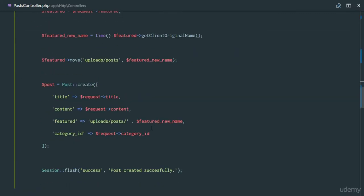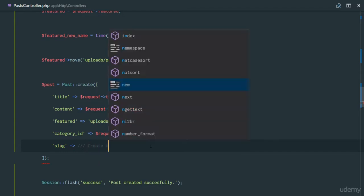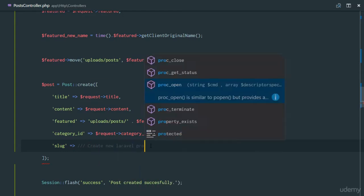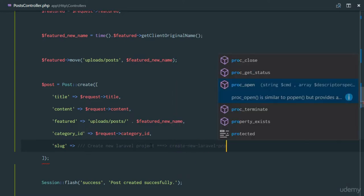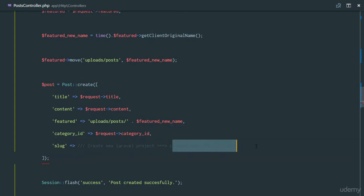Next thing in our post controller, when we are storing a post, we'd like to actually include the slug field. So right here I'm gonna say slug, and this slug field is gonna be something like this: if the title of the post was create new level project, the slug version is gonna be something like create, and then a hyphen, and new and level and then project. So it's gonna remove all caps and it's gonna put hyphens between the words.